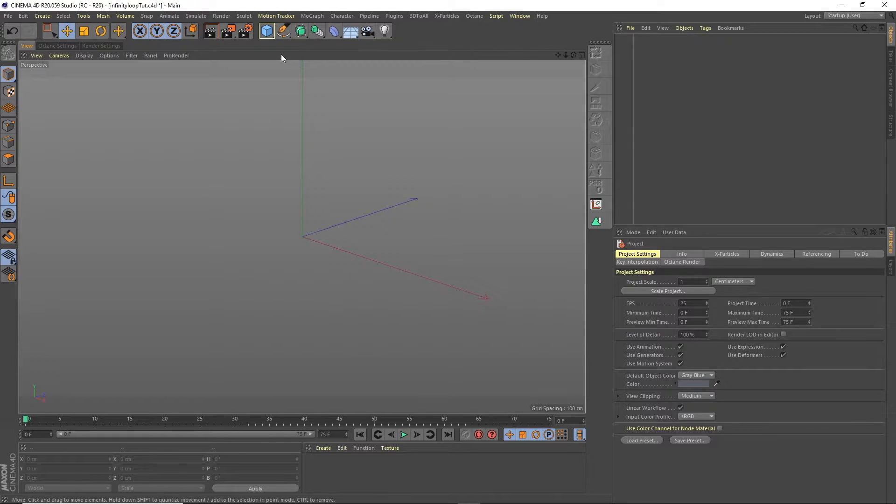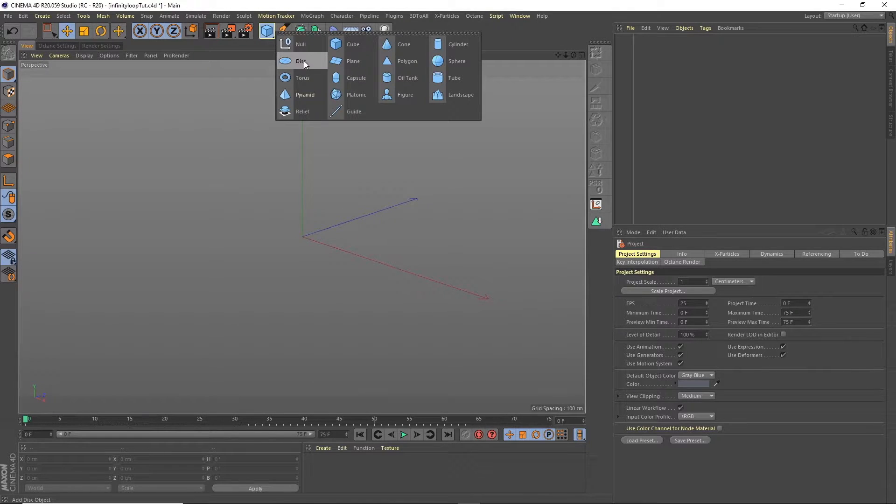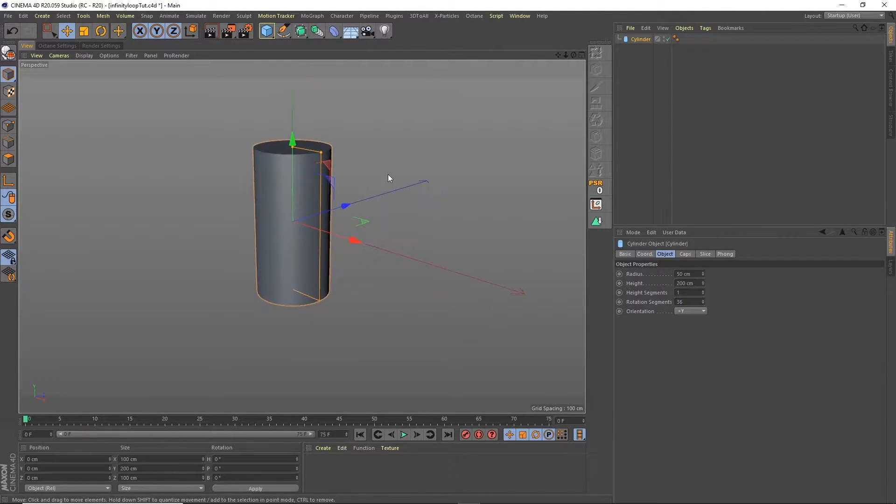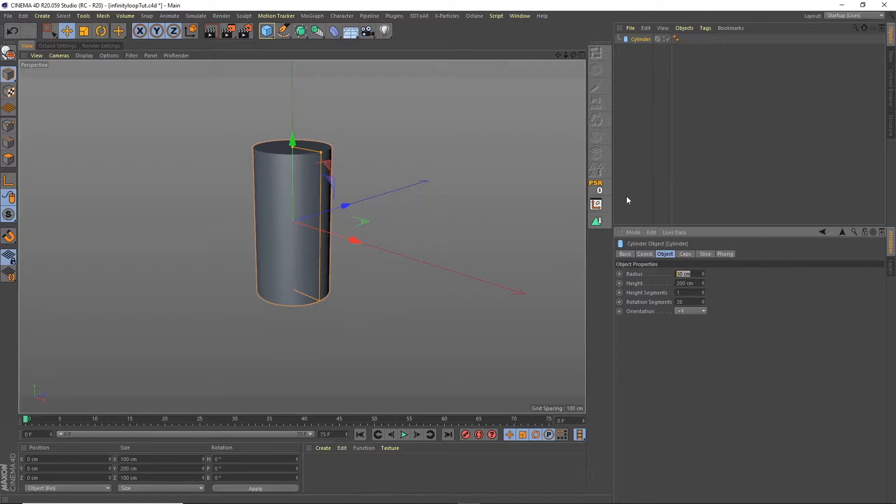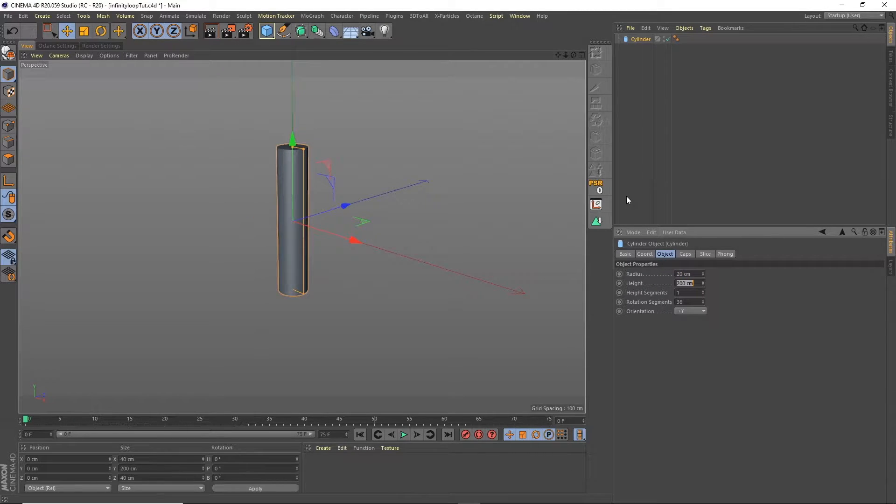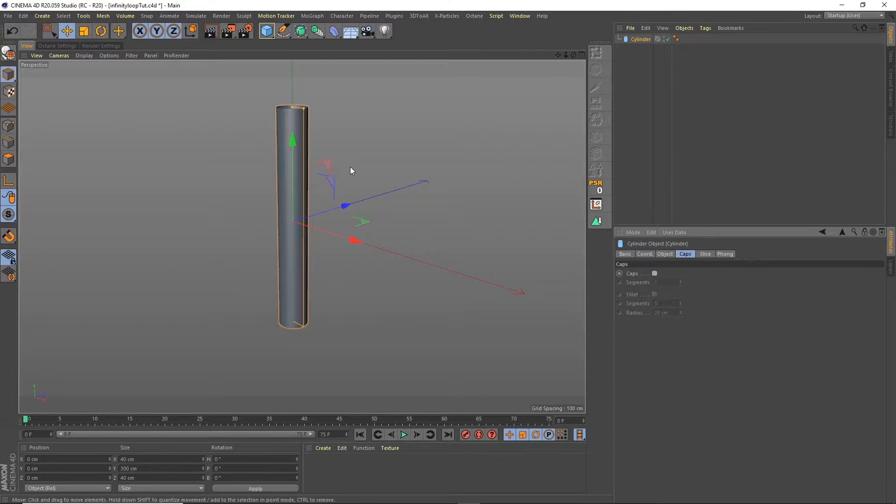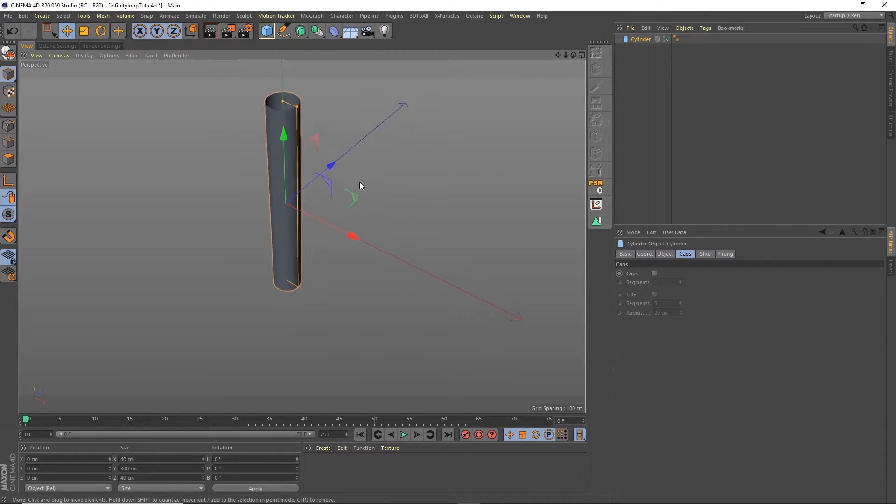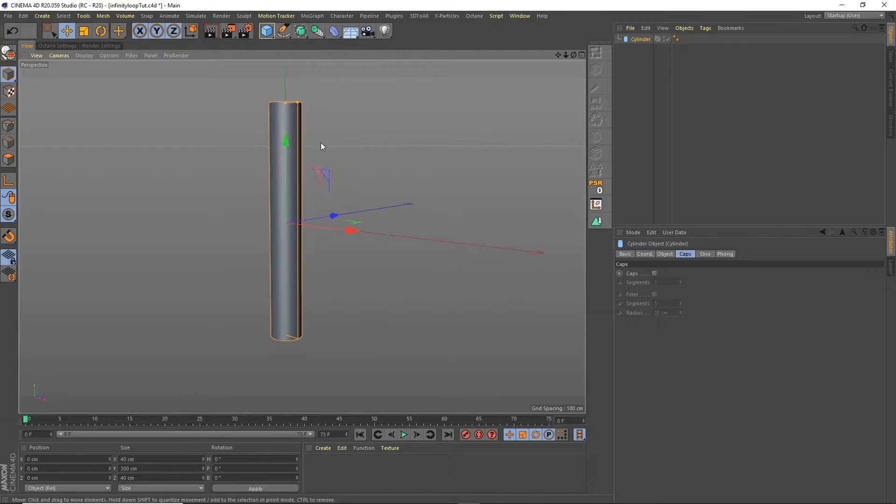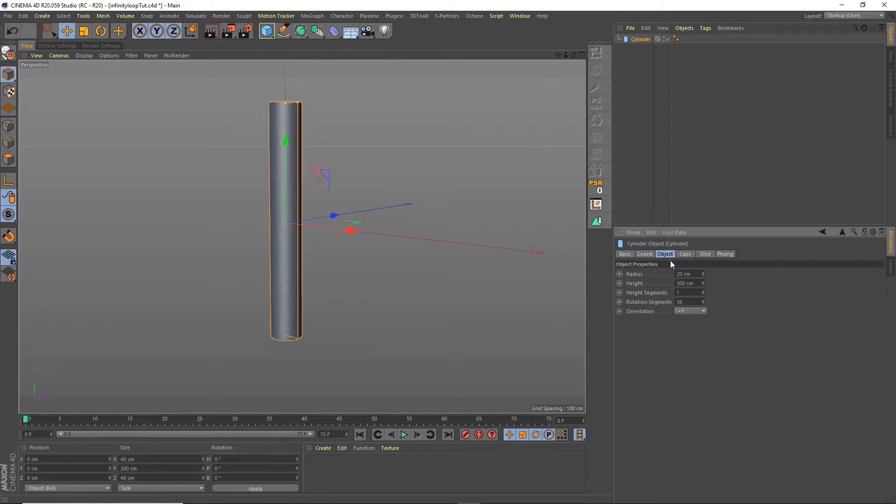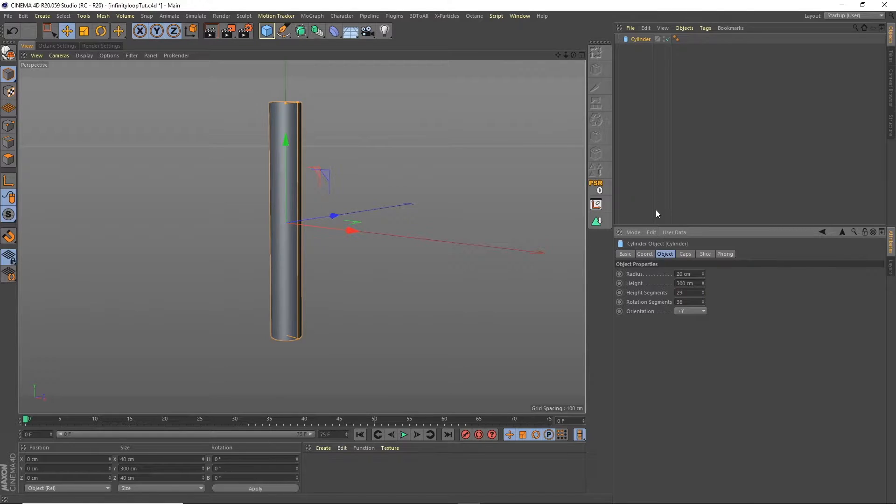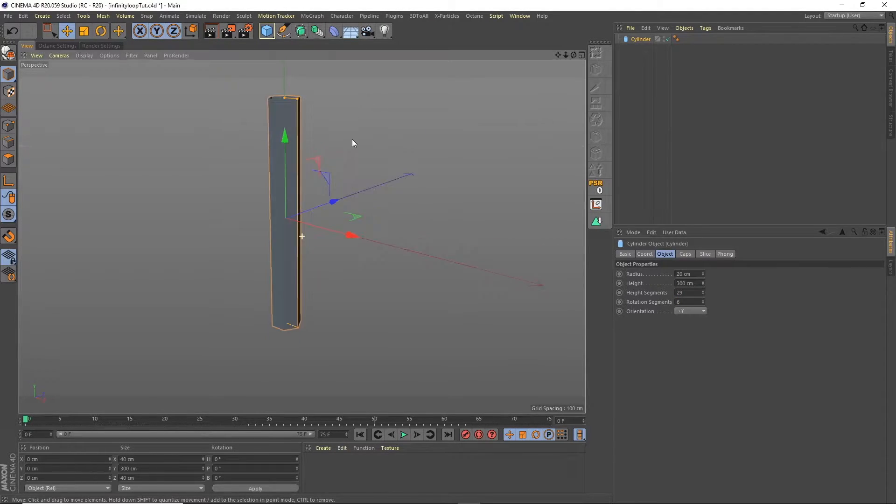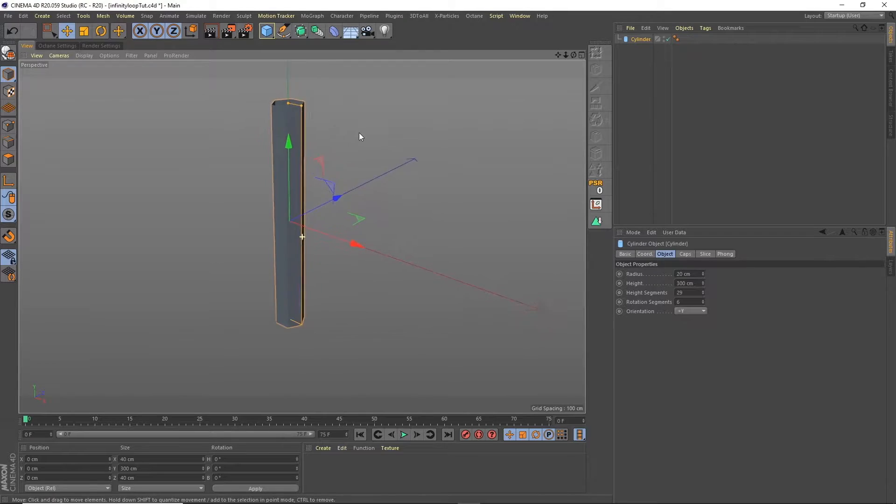Okay so what we're going to start off with is a cylinder. We'll change this to be about 20 by 300. We're going to remove the caps because we want to wrap it around itself so we want the two sides to join and we will increase the height segments to 20. I'll make the rotational segment something like 6 for the moment so we can see what's going on.